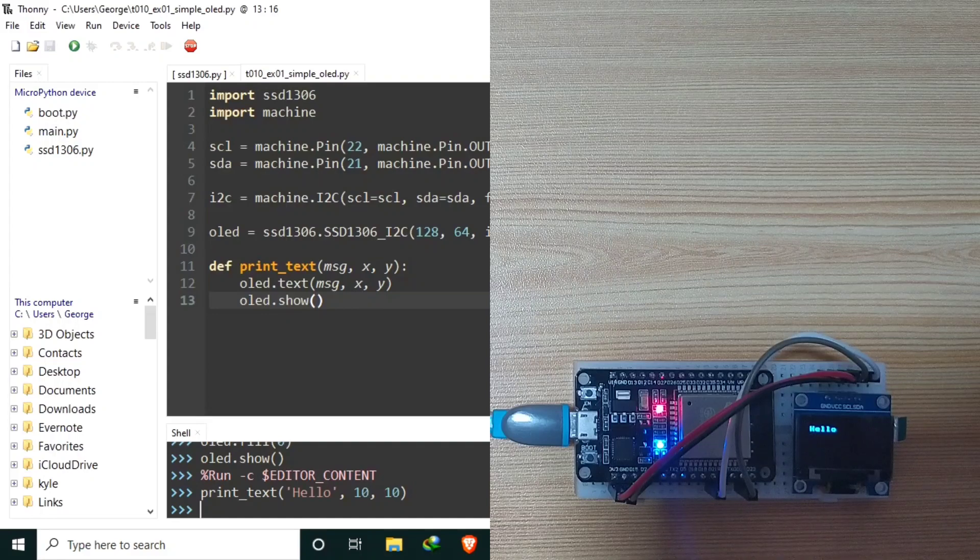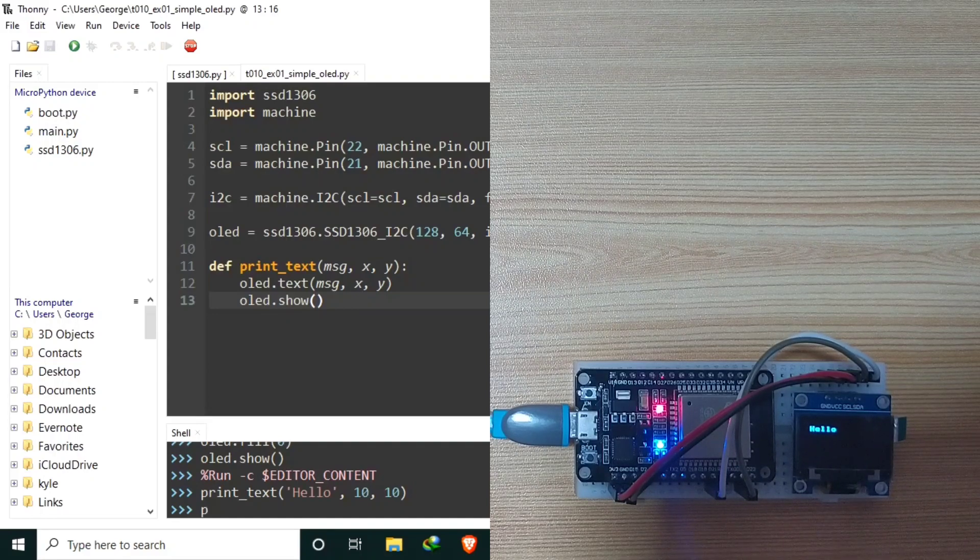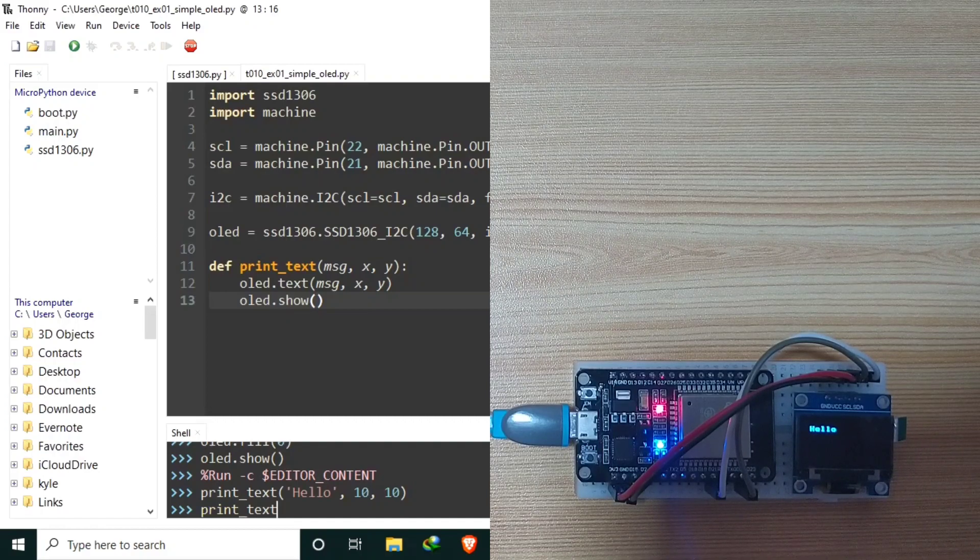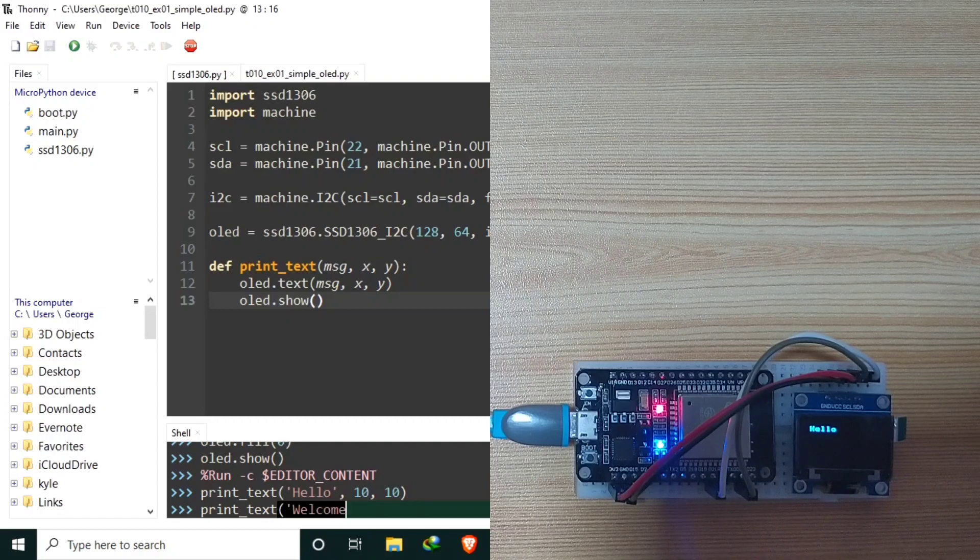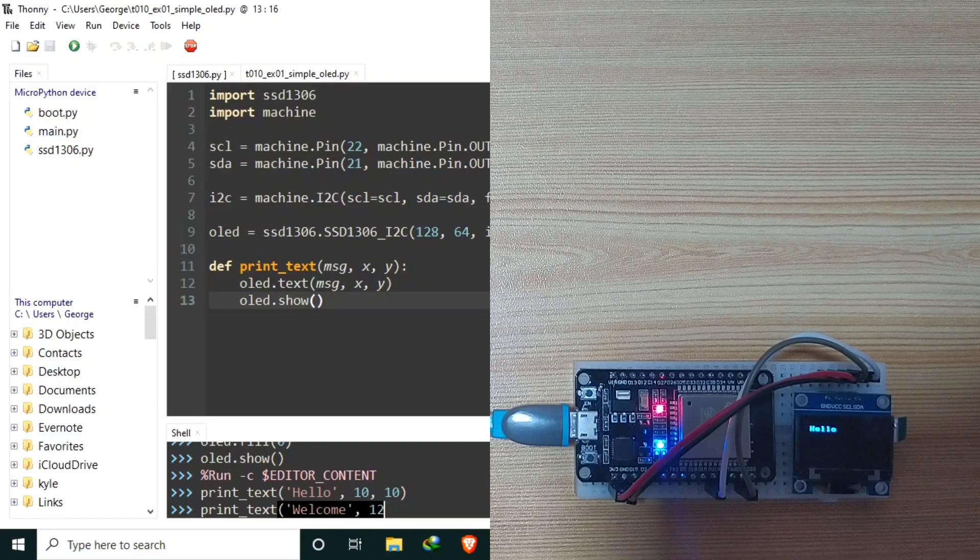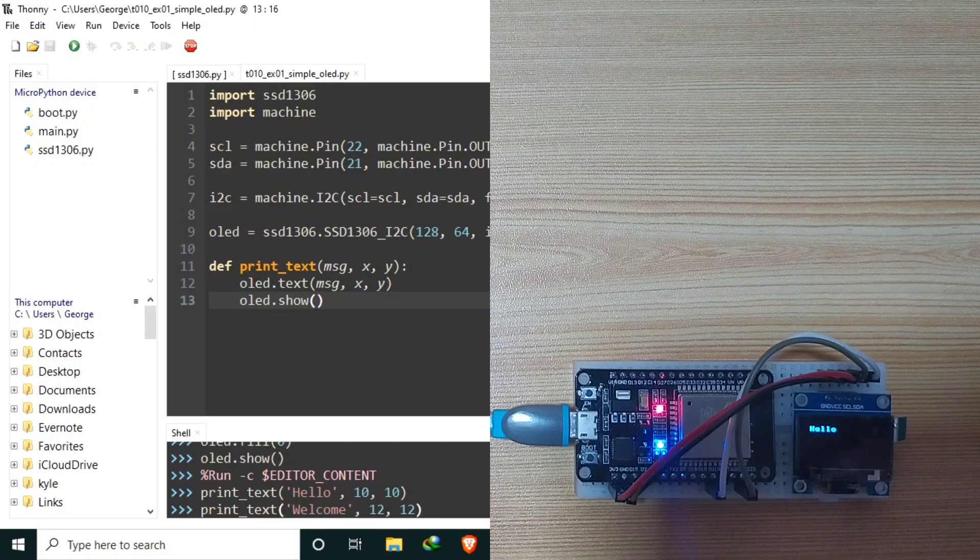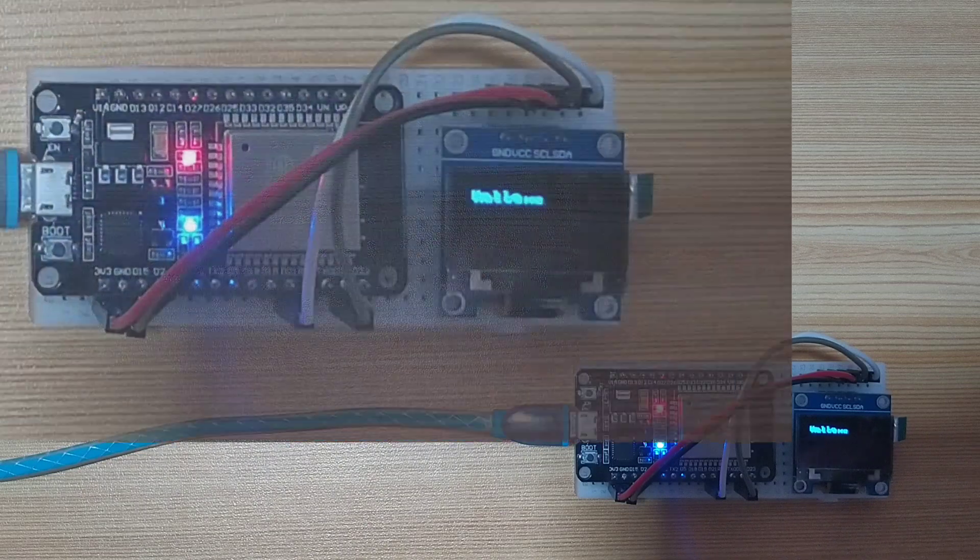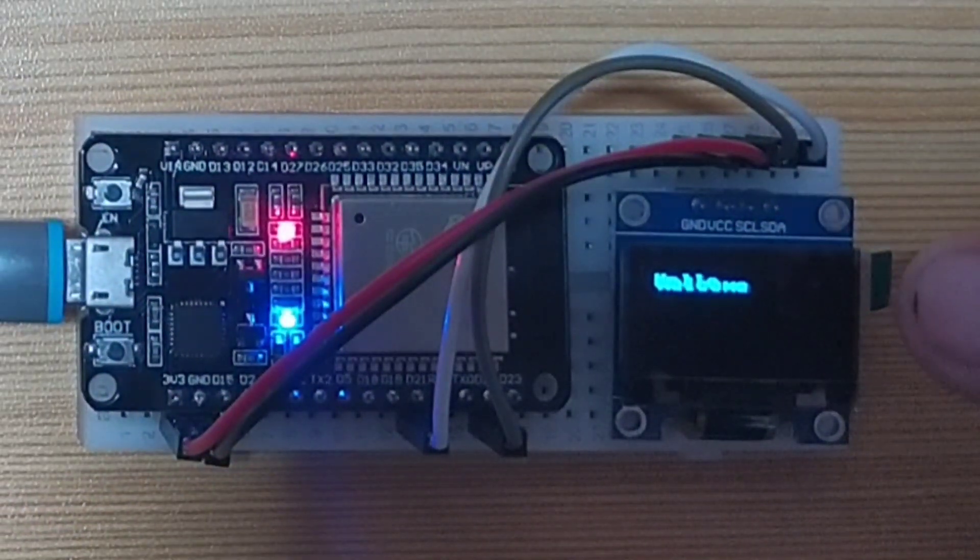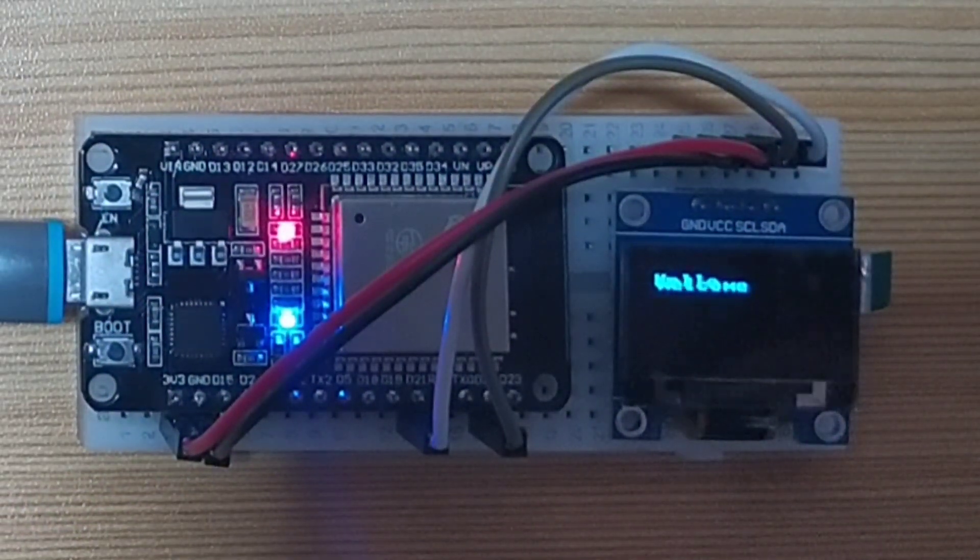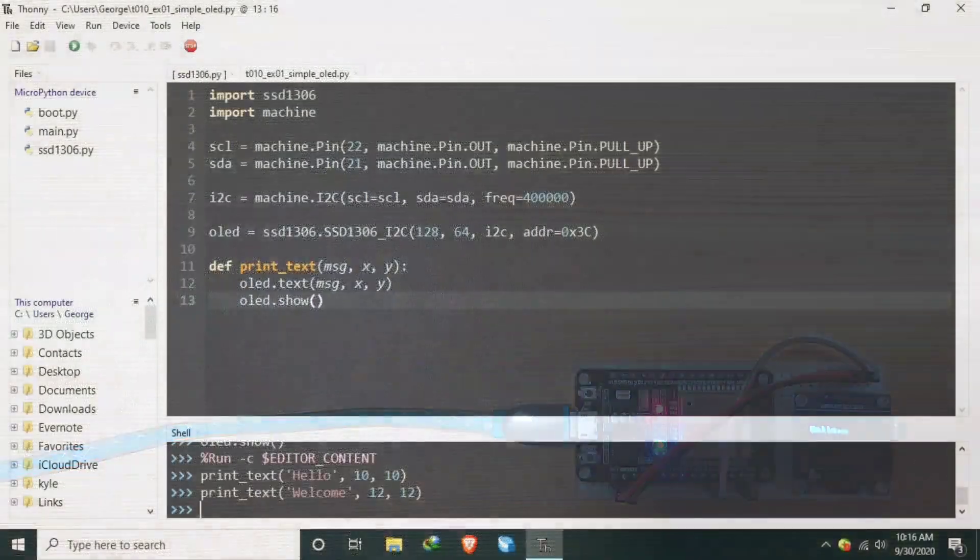How about another message? Let's say, print text. Welcome. In 12. And 12. Let's see what will happen. And as you can see, it overlaps the previously created text.